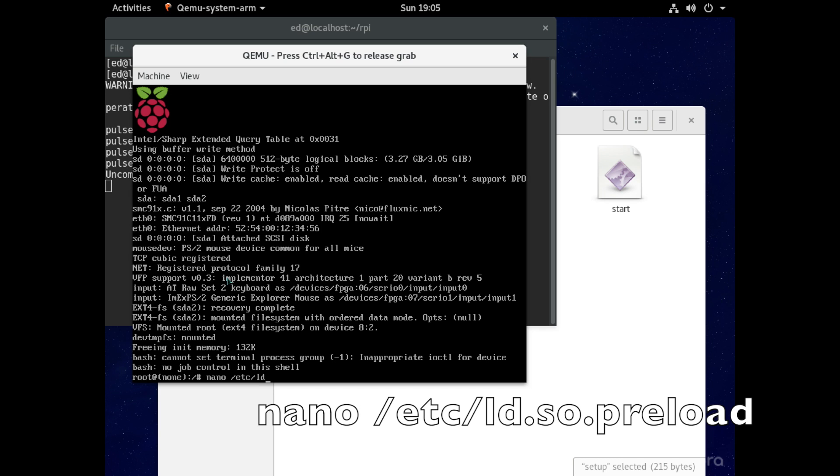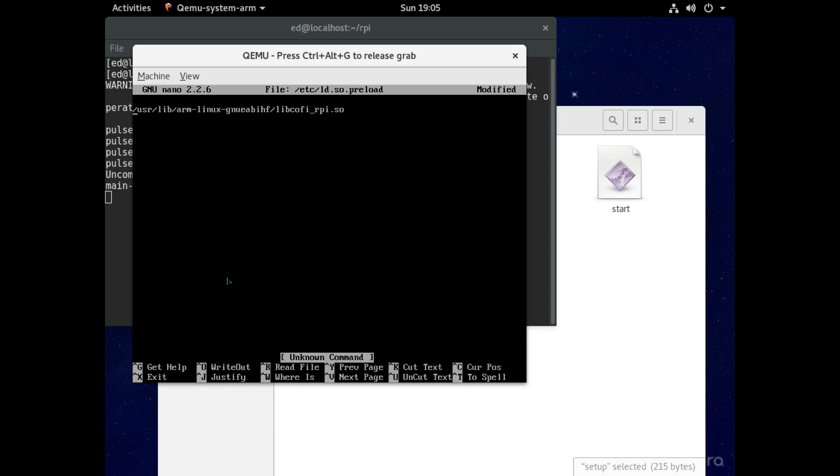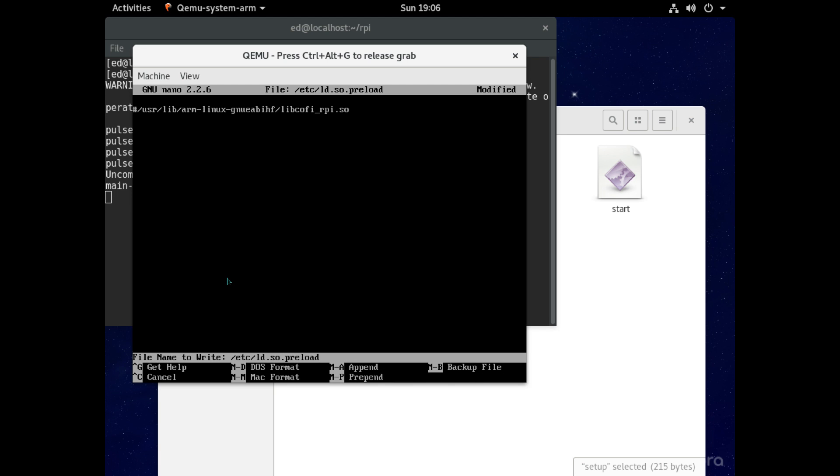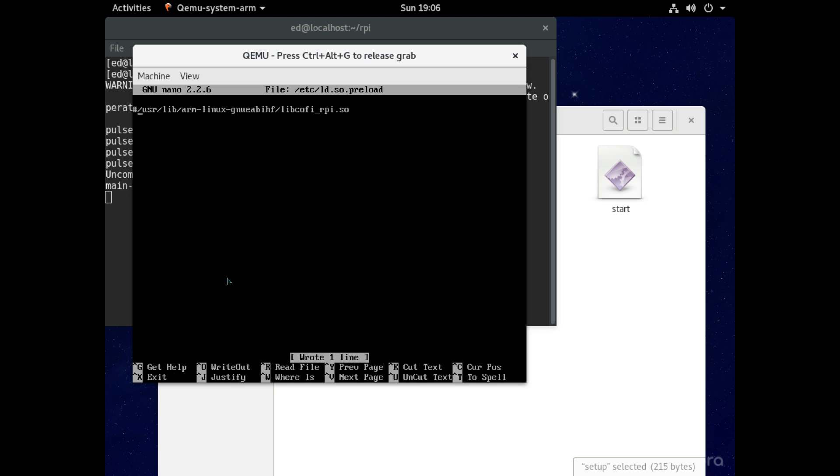And here you'll see one line of text that we need to comment out so to do that just add a hash sign to the beginning. To save the file press ctrl and o and then press enter and then to exit out of this press ctrl and x.